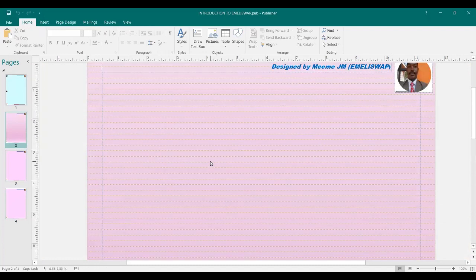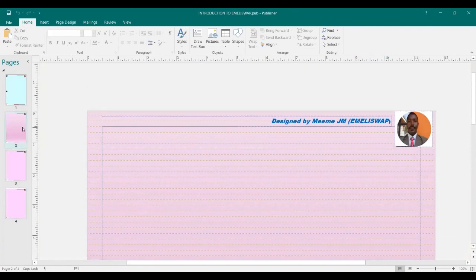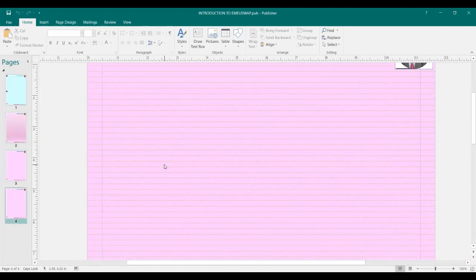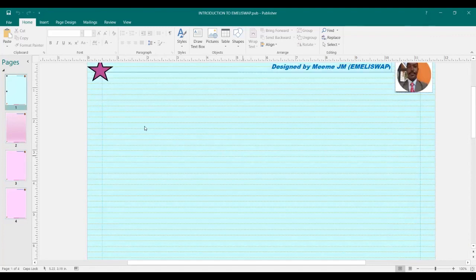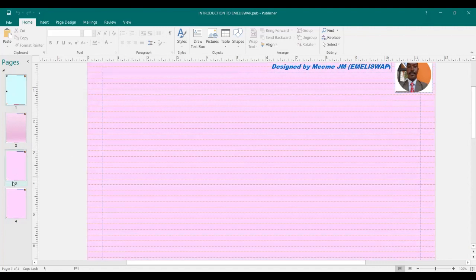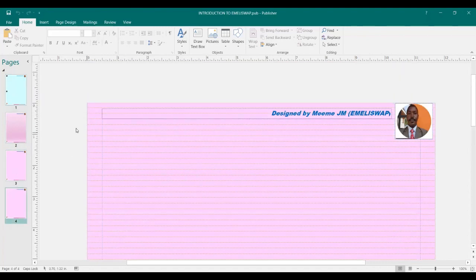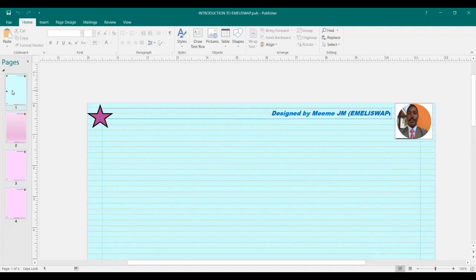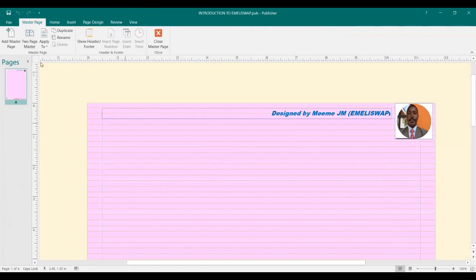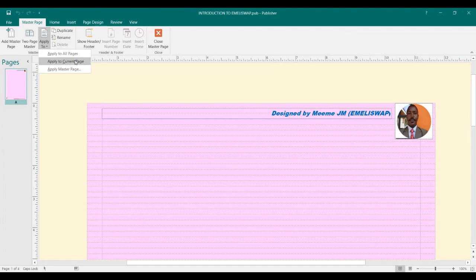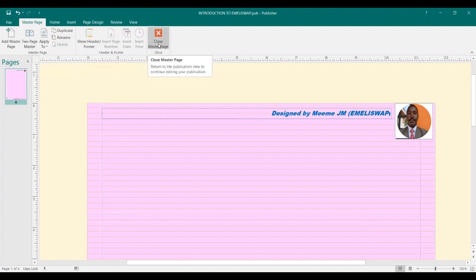You see that our background has not been applied to all the pages. Why? Because I have not clicked Apply To. So let me go back — click on View, then Master Page. Then I can click on Apply To at the master page and click Apply to All Pages. Let me click Save again and click Close Master Page. Has that change been applied to all the pages? Yes. Remember, the first page already had its own background, and the second page had its own background, so what changed is page three and page four.